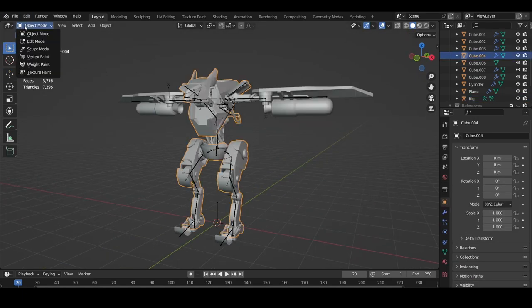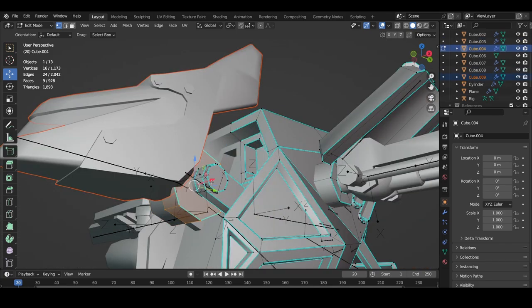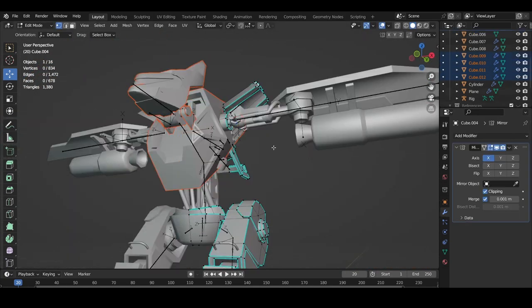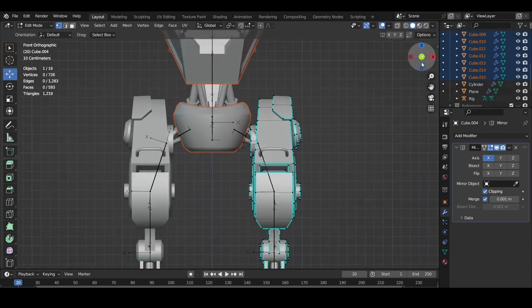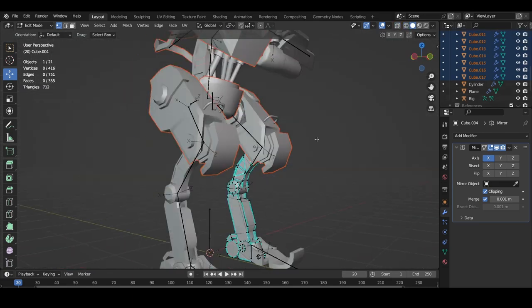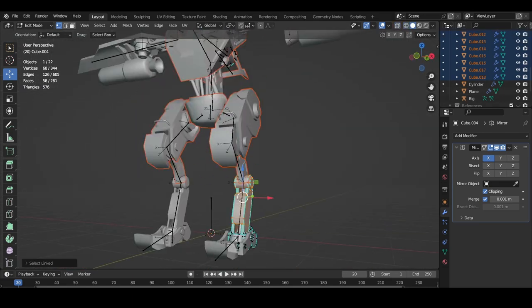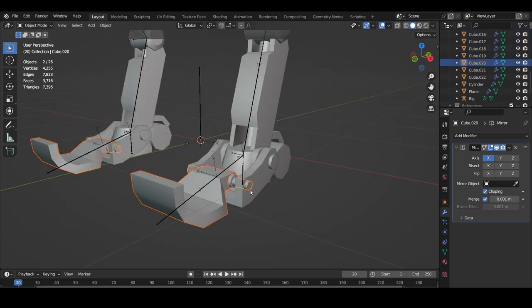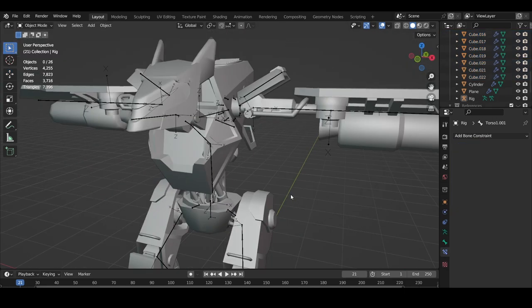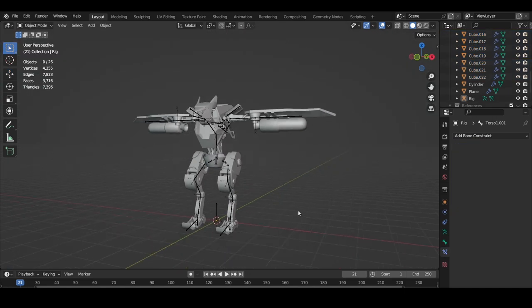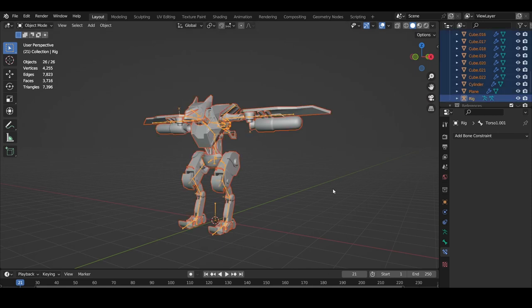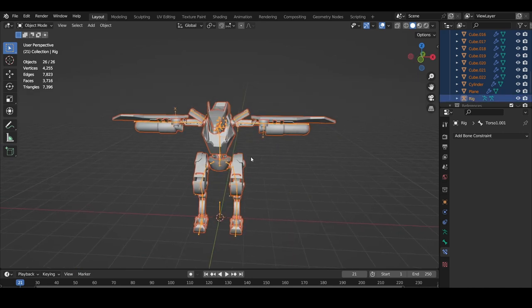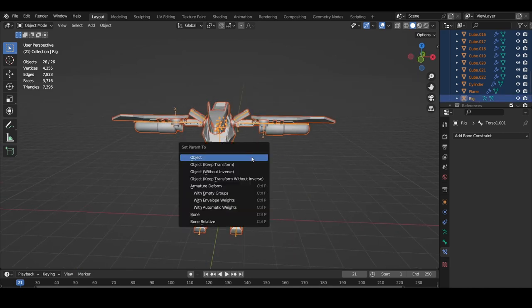Before we get to weight painting, I actually want to go into edit mode and separate the model into pieces. I wouldn't do this usually, but it helps in rigging something so rigid and stylized like this mech. Now that everything is separated, we can start weight painting. Select everything in object mode by hitting A and shift select the armature object. Click Ctrl+P and parent the objects to the bone with empty groups.